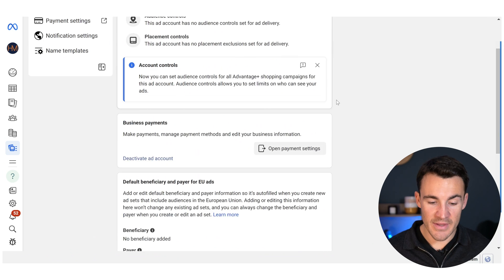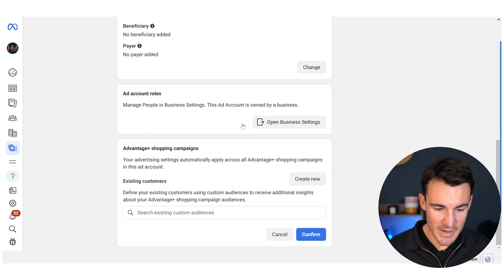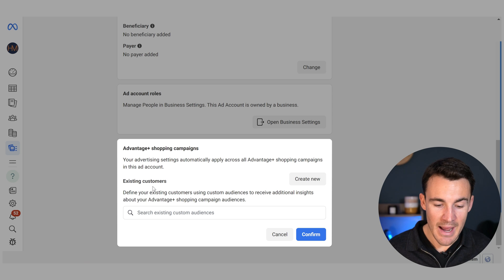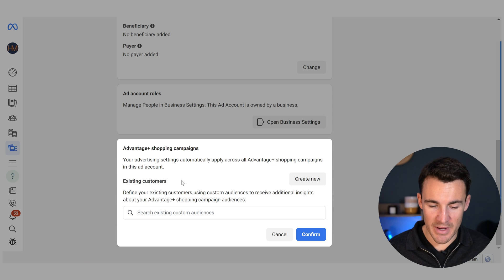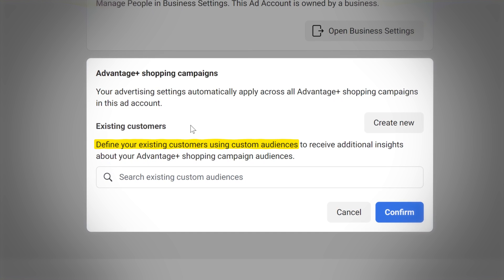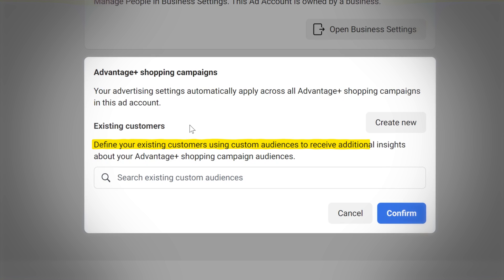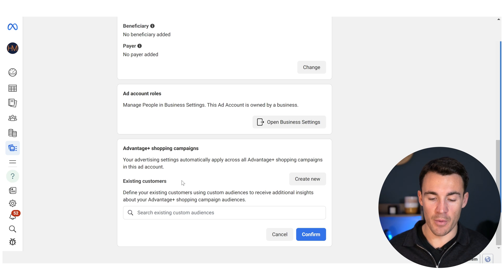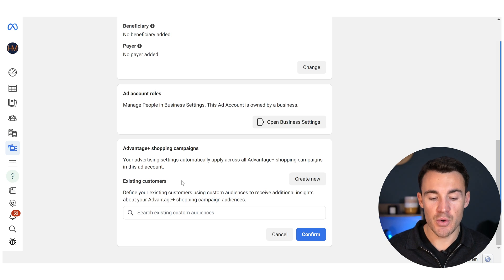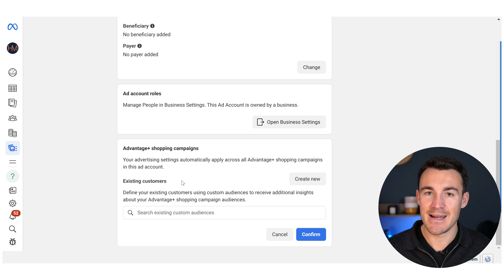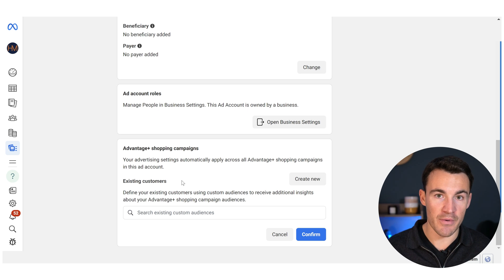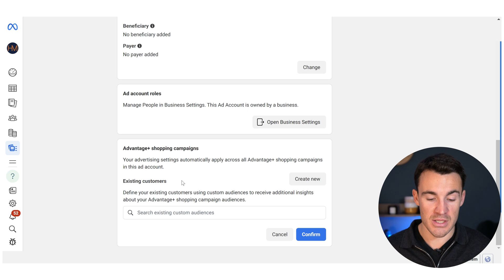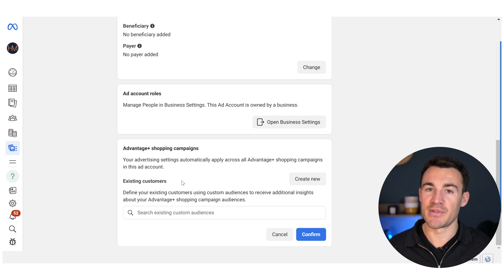Once we get in here, we scroll all the way to the bottom of the page, and we've got this Advantage Plus Shopping Campaign section. In here, we've got Existing Customers. Meta says: define your existing customers using custom audiences to receive additional insights about your Advantage Plus Shopping Campaign audiences. What we can do here is basically let Meta know who our previous customers are — who has bought from us previously — and we do that with custom audiences.